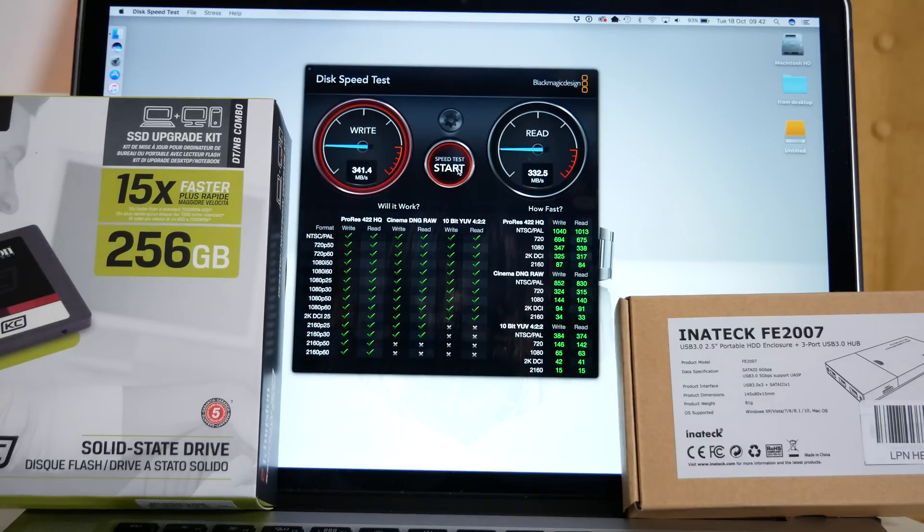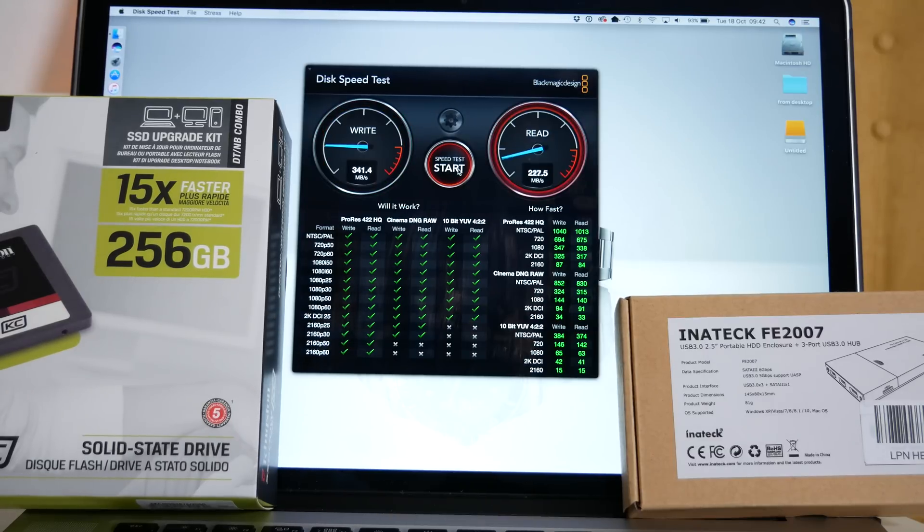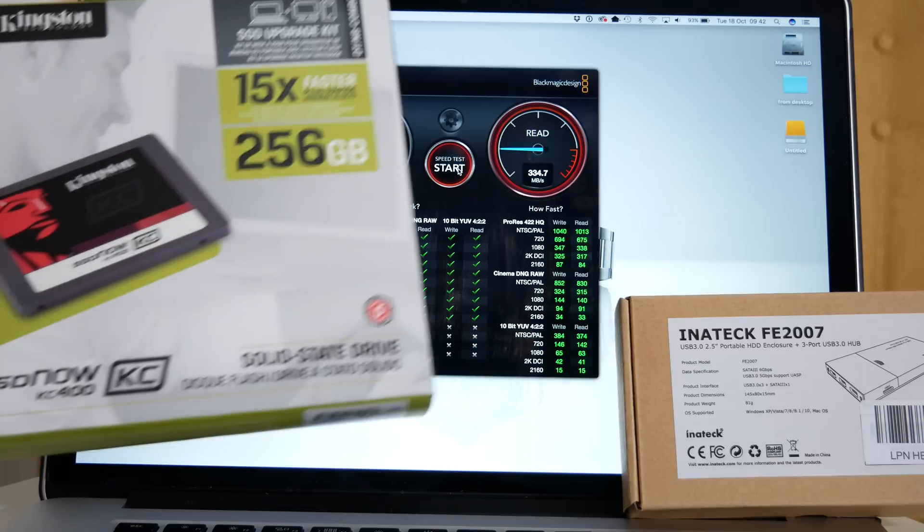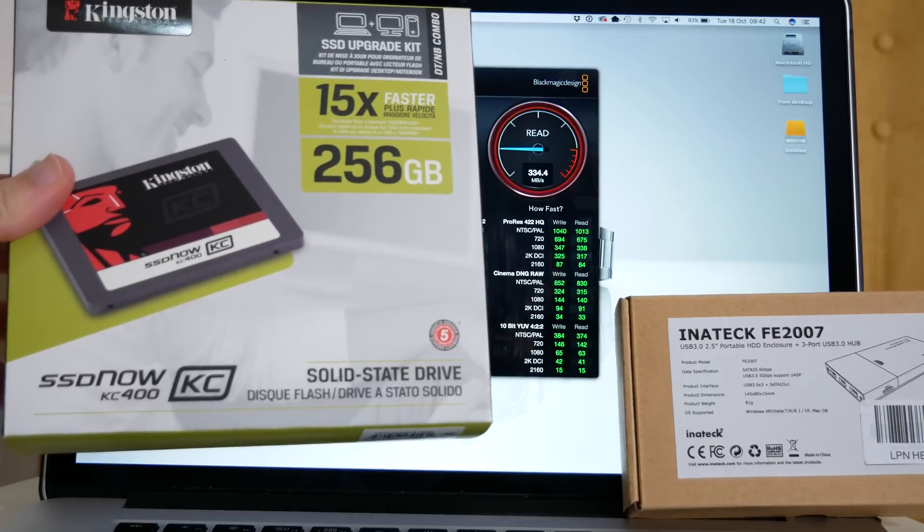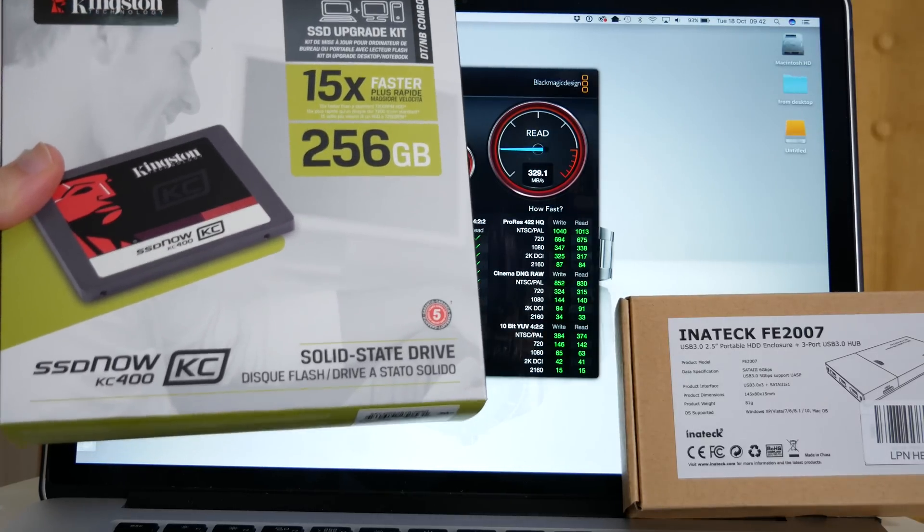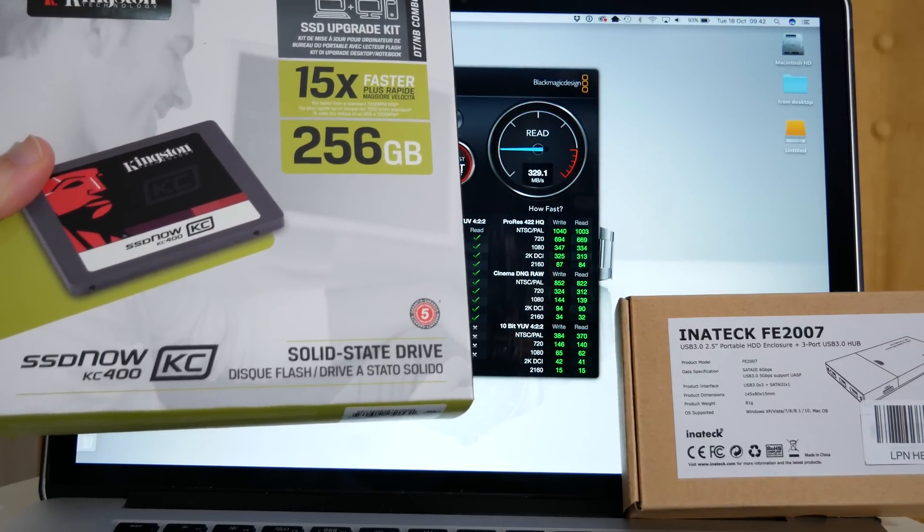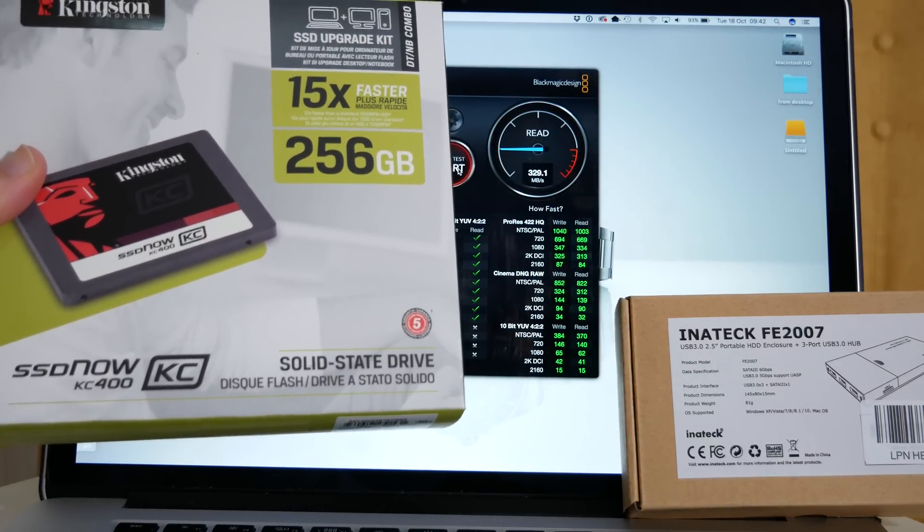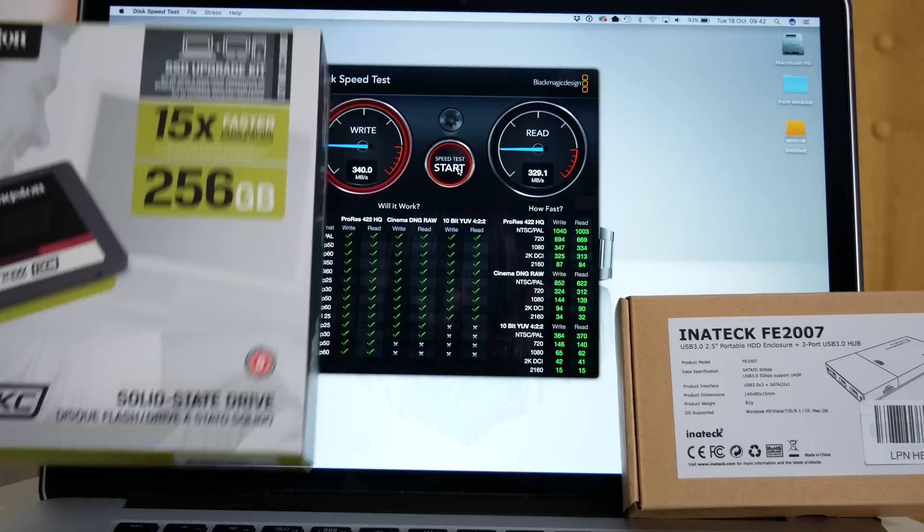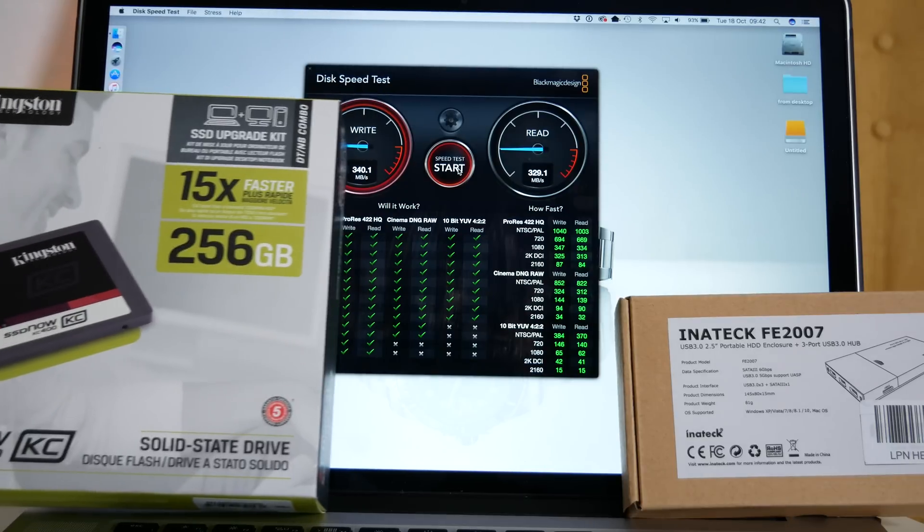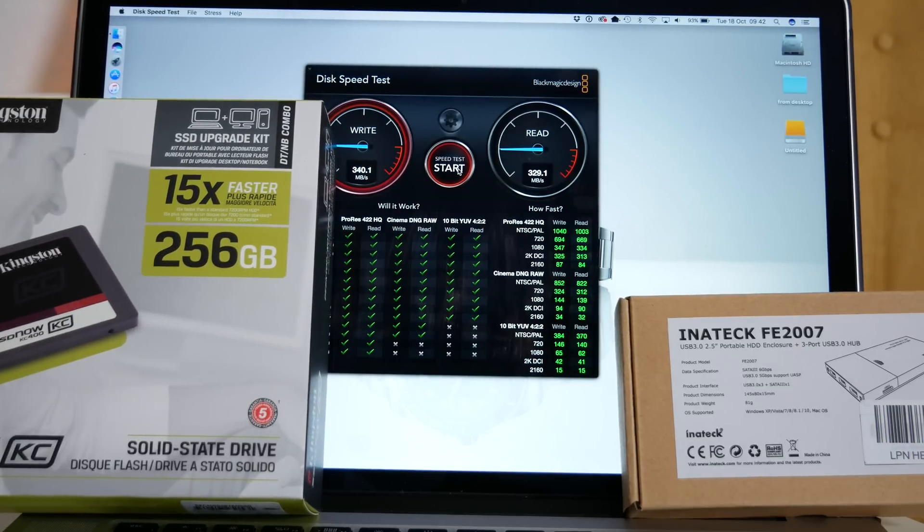Now obviously as I mentioned earlier, if you installed this internally then you would be getting around about 500 megabytes per second, possibly faster, on both the read and write speeds.